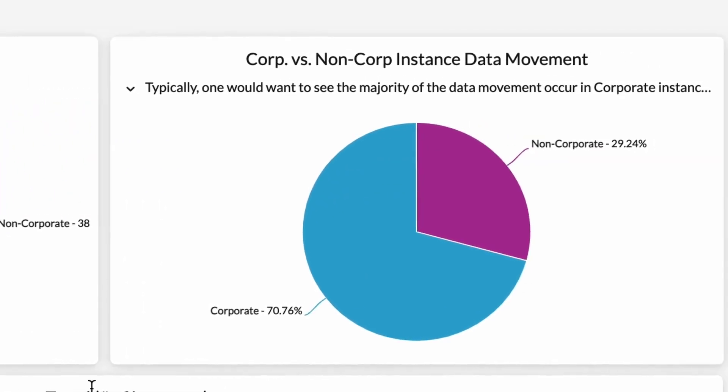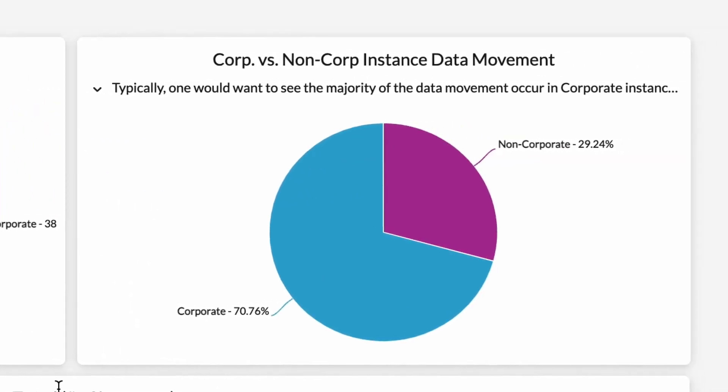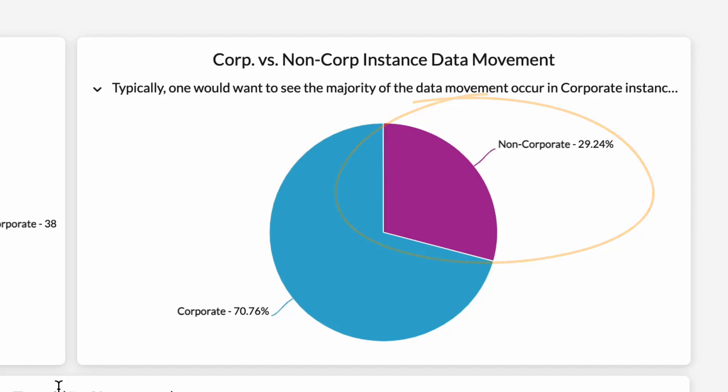The third widget that we see in this view, Corporate versus Non-Corporate Instance Data Movement, displays the allowed data movement going from corporate instances versus non-corporate instances. This third widget is very important, as it provides a view of the amount of data moving to non-corporate instances in your environment. The minority chunk here, this non-corporate sliver, is the important part to understand for your tenant, as you can use it to determine if the non-corporate instances occurring are okay for your environment.